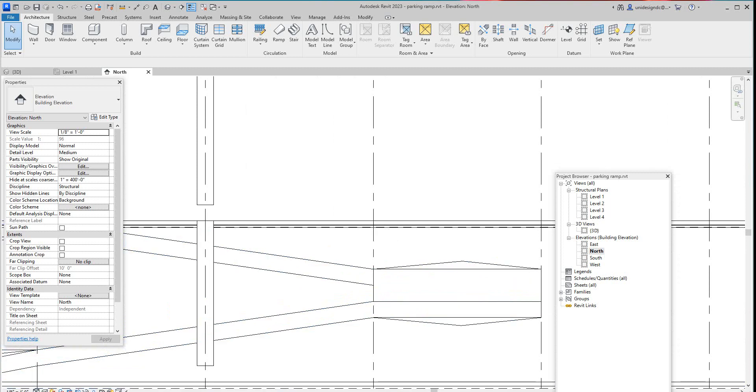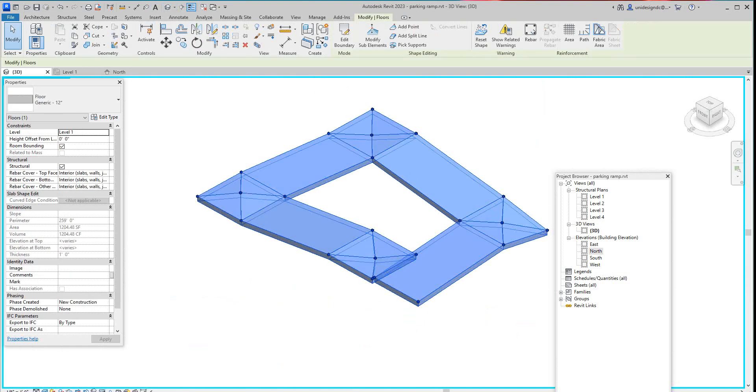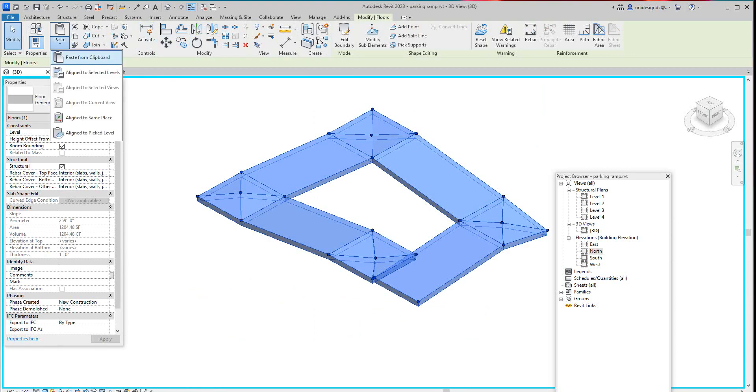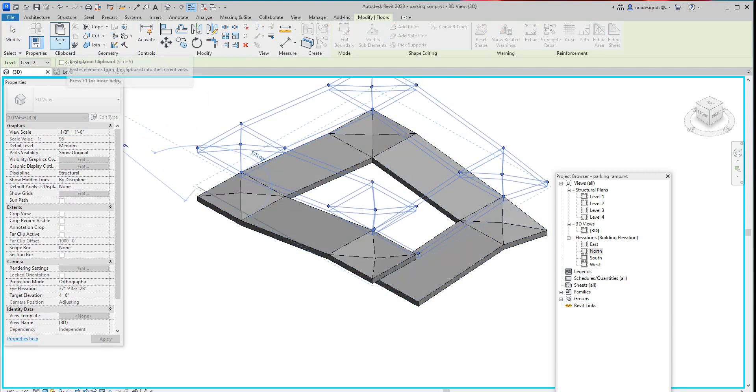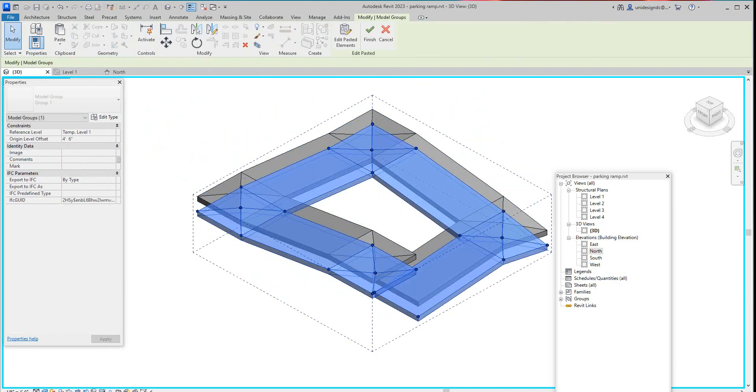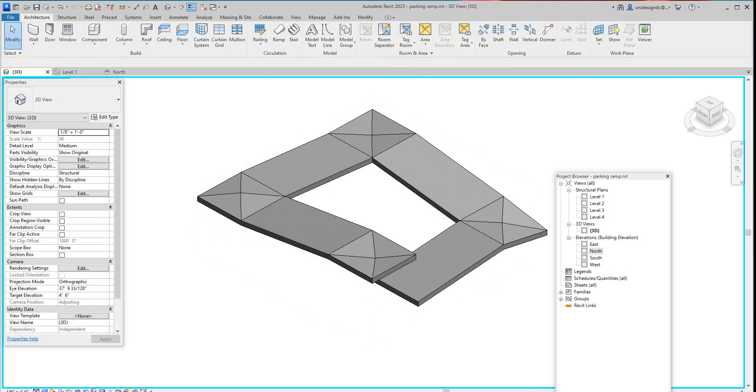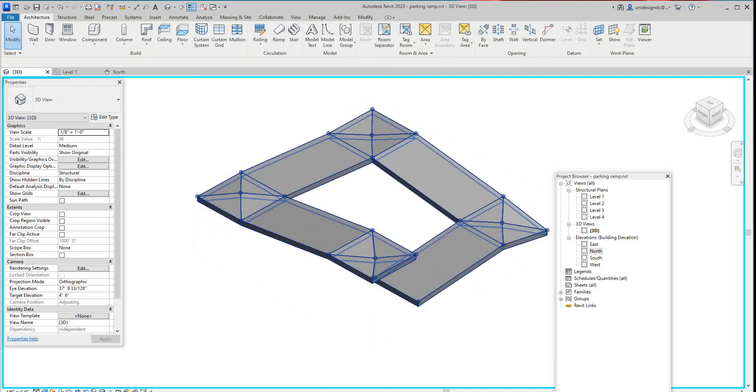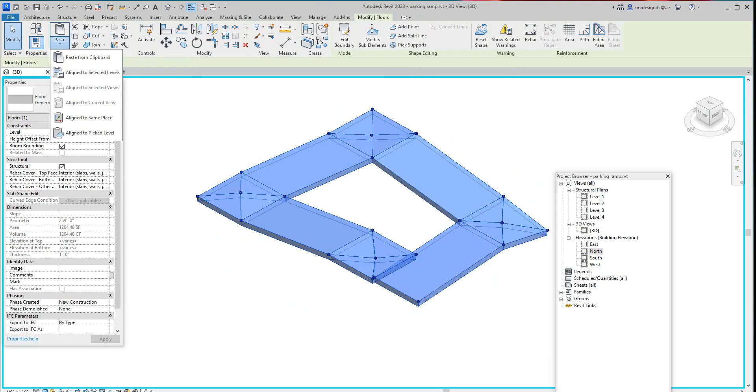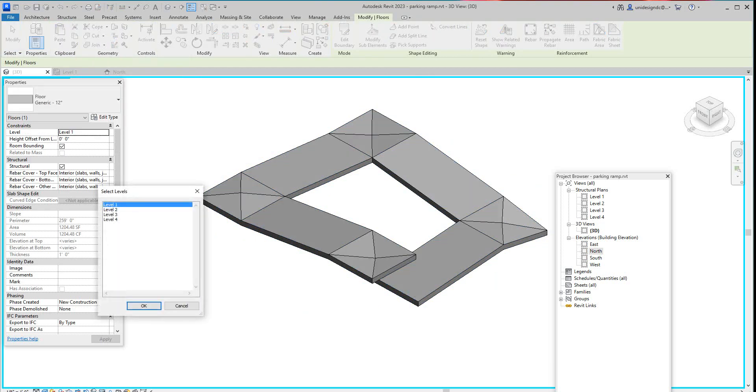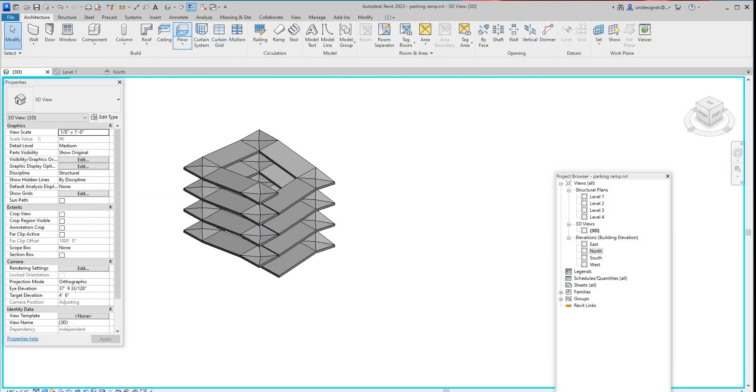There's many ways you can copy this up. I would grab it and go to clipboard, paste to selected levels. Then I've got these four and click apply. And there you go. Then I would just go back and reset this. And there's our parking ramp.